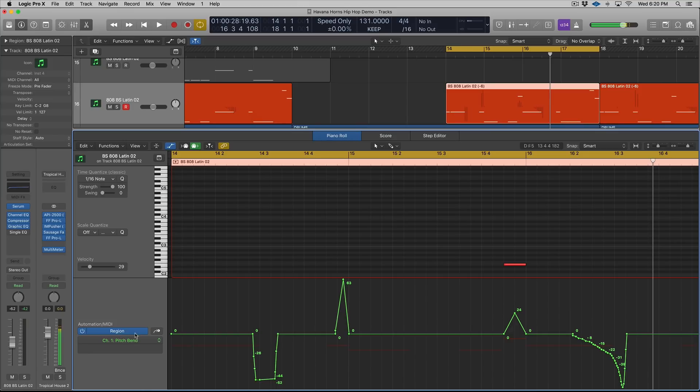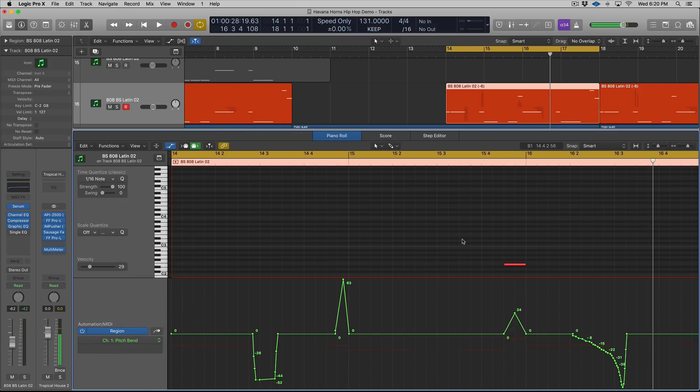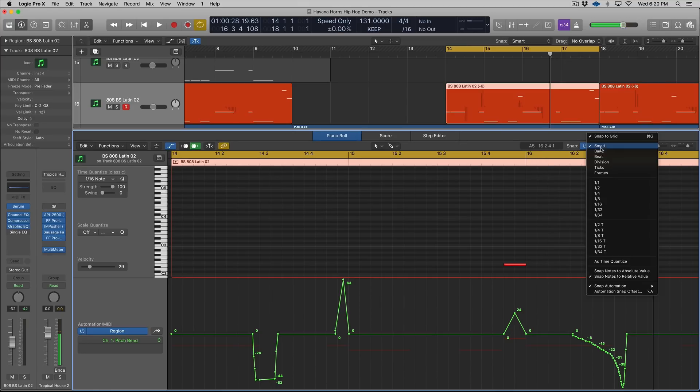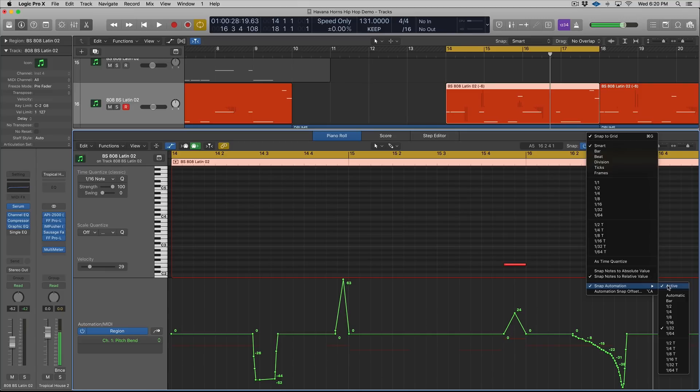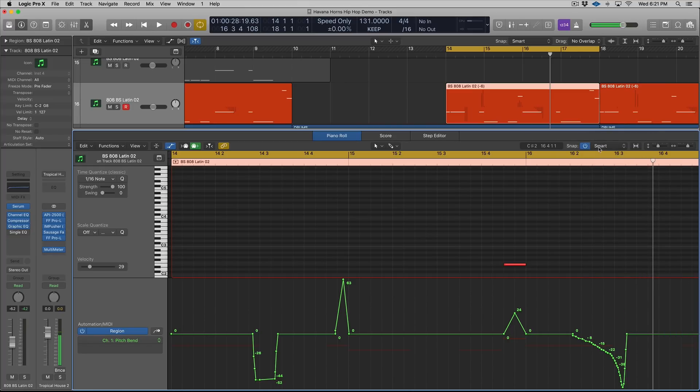And from there, you're going to select what you want. This is selected to pitch bend. There'll be things like sustain pedal, expression, etc. Now, from here, you want to go to your snap, smart, click it, and the drop down menu will appear. You want to click active.